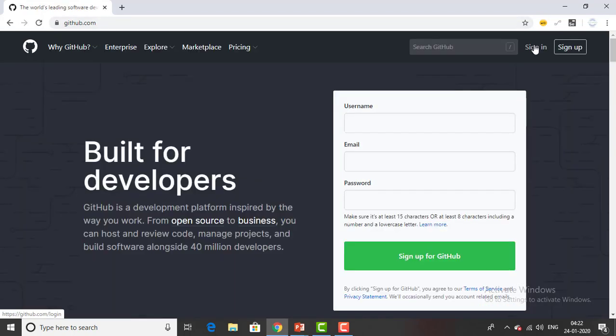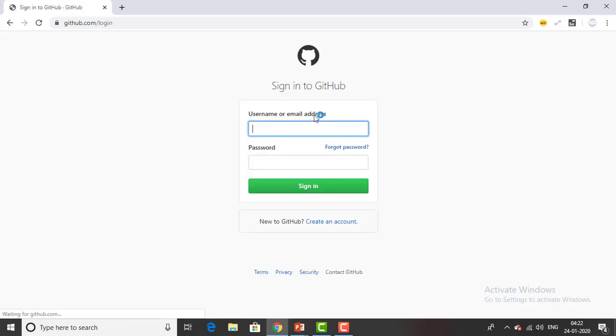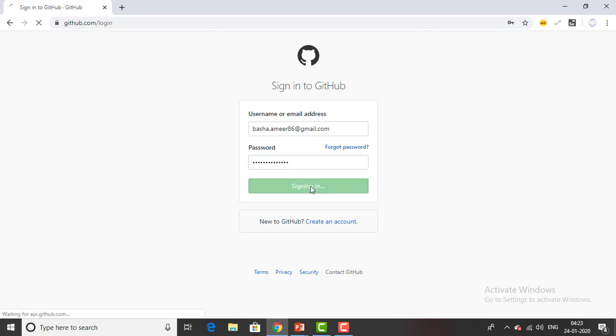Now I already have a GitHub account so I'm going to sign in. I'm giving my username - you can see over here you can use the username or the email address. I will use my email id and then I will provide my password and then sign in.